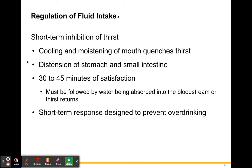Short-term inhibition of thirst includes things you can do quickly. Cooling and moistening of the mouth will help quench thirst, and distension of the stomach and small intestine helps as well — eating something or putting something in your stomach gives a short-term remedy. This is not a long-term remedy. You need to drink a decent amount of water and change your activity to become truly hydrated again. Short-term inhibition only gives about 30 to 45 minutes of satisfaction.